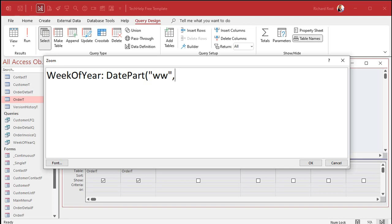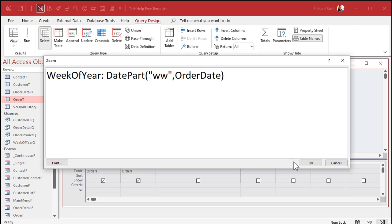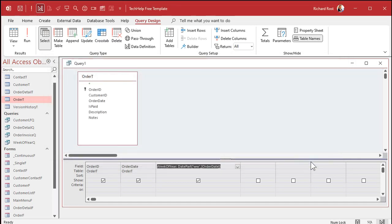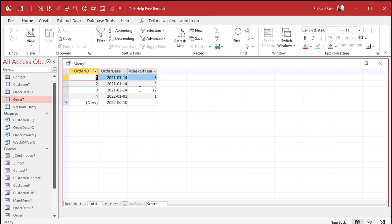Next is the field that you want to find the week of the year — so, OrderDate. I don't use spaces in my field names; if you put spaces in your field names you'd have problems all over the place. Hit OK. Now let's run that. There you go — there's the week of the year that that date falls on.